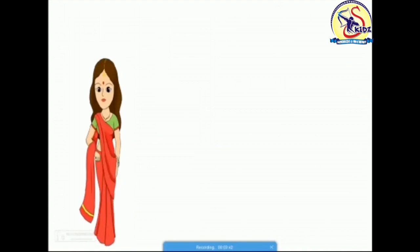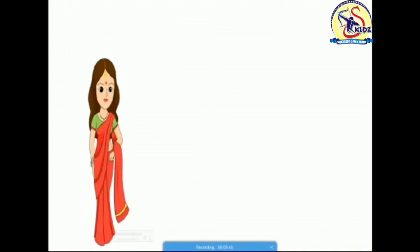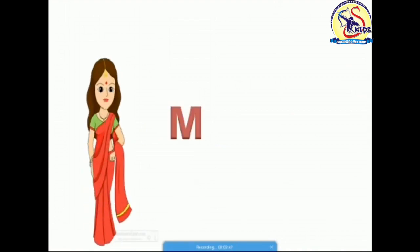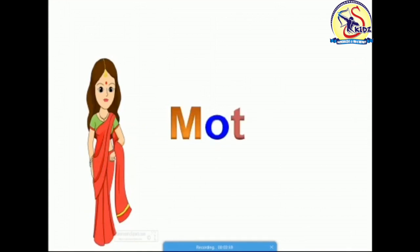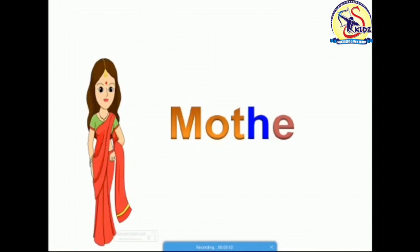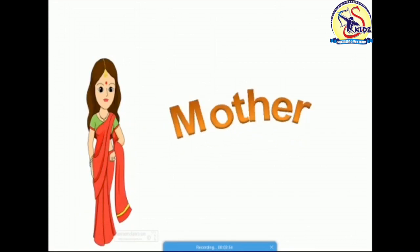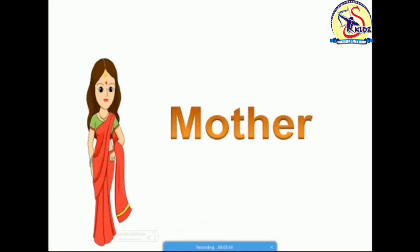Who is she? She is a mother. Spell after me: M-O-T-H-E-R. Mother. She is a mother.